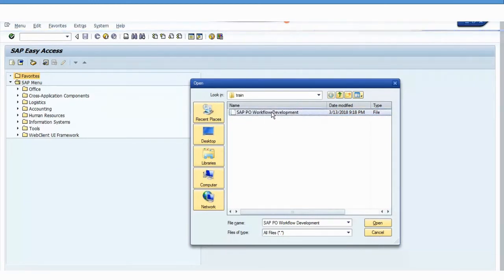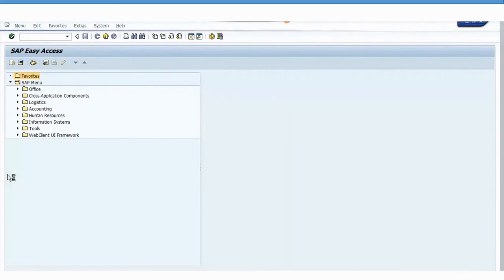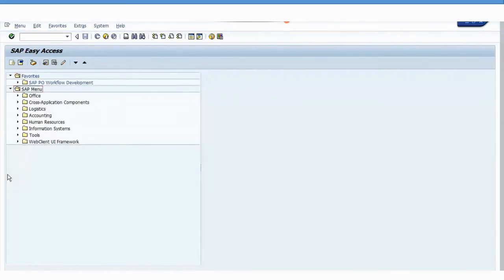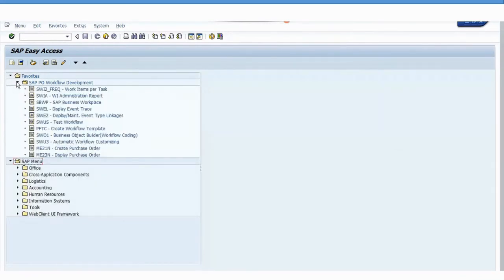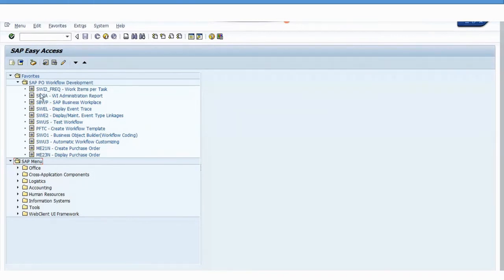If you notice, these are all the transaction codes that you will be using in the SAP PO workflow development. Now, at some point it may happen that these things will not show up. The transaction code, actually—that's just a setting that you might have to change.